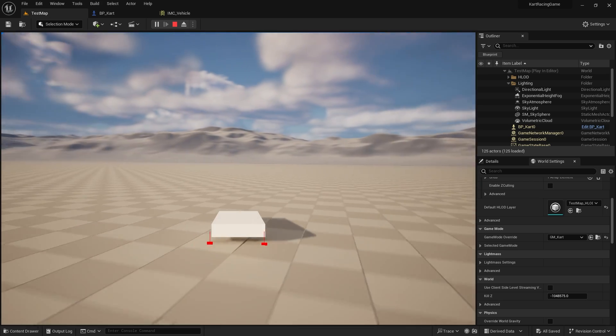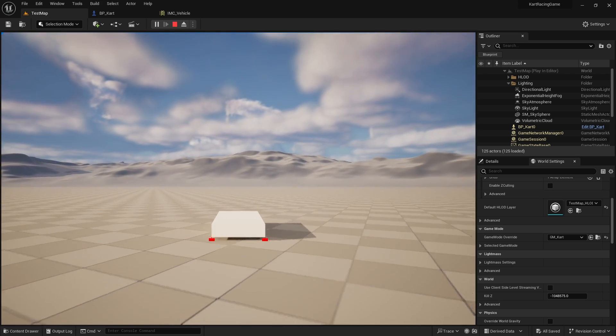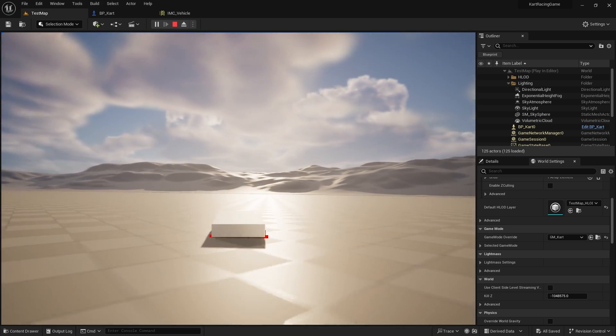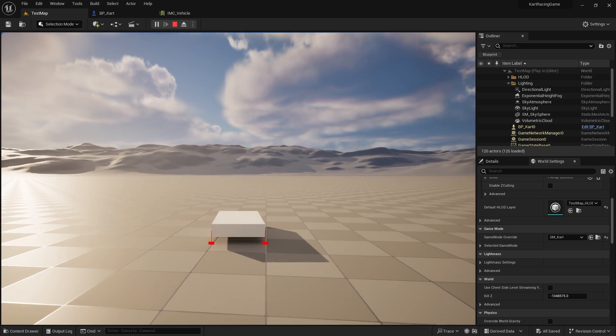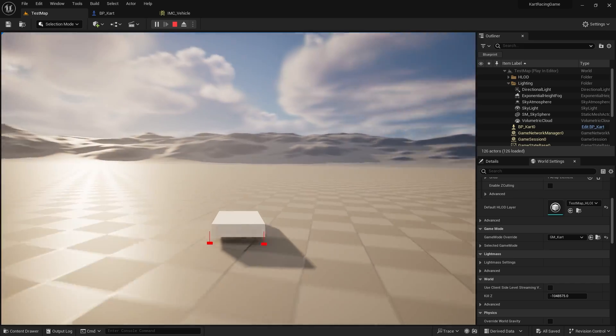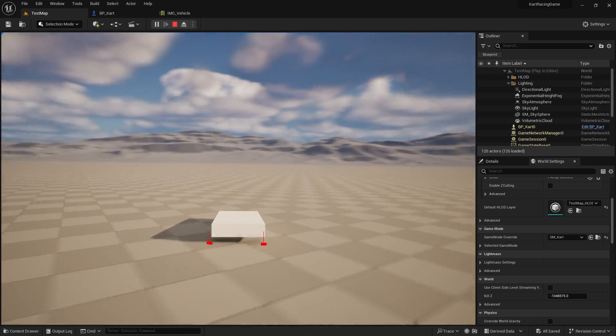That's not too bad reversing — all feels correct. So there you have it: we can now steer our kart around as well as move forwards and backwards. In the next part we're going to work on adding some wheels to our kart so it can visually look like it's turning.